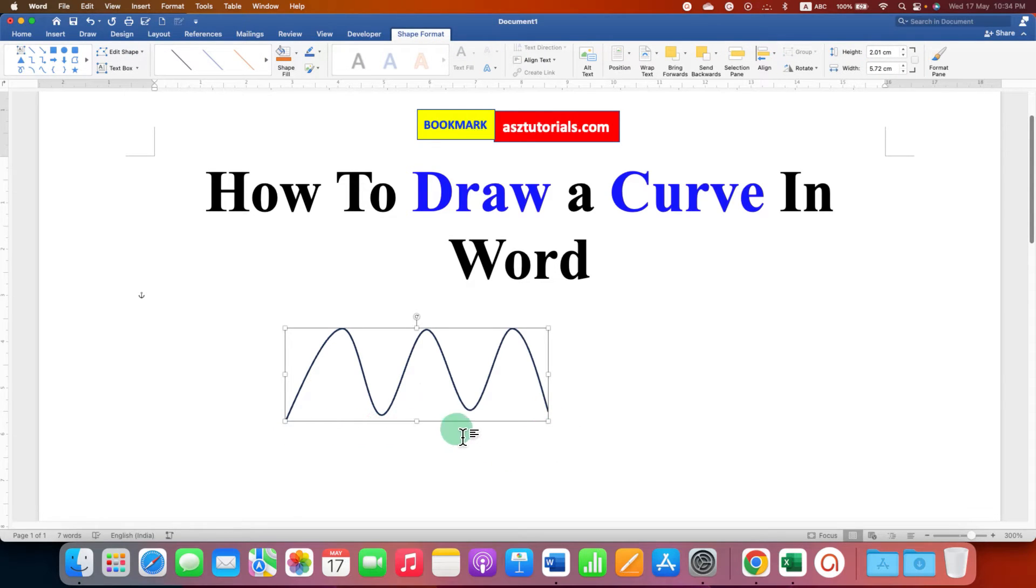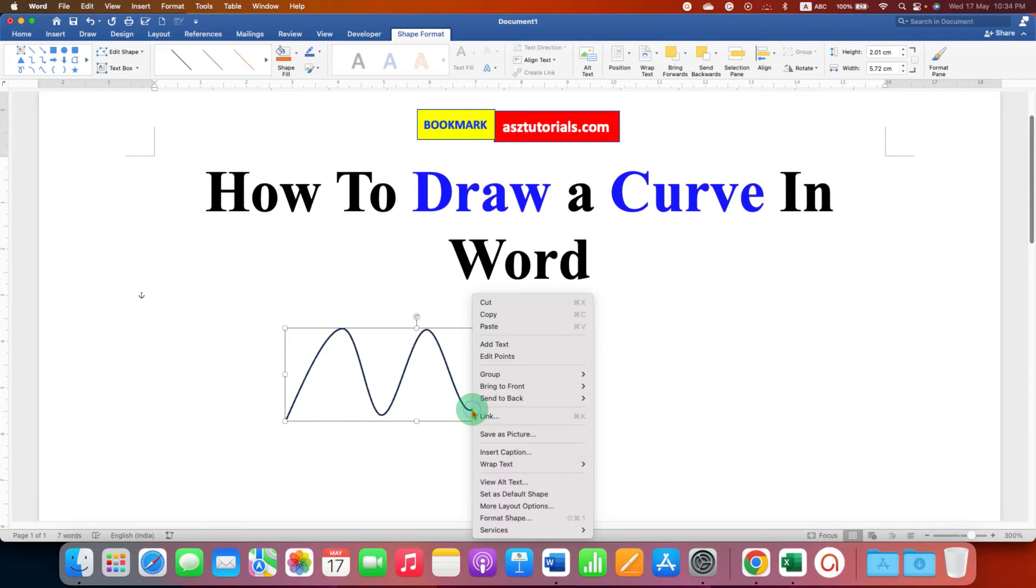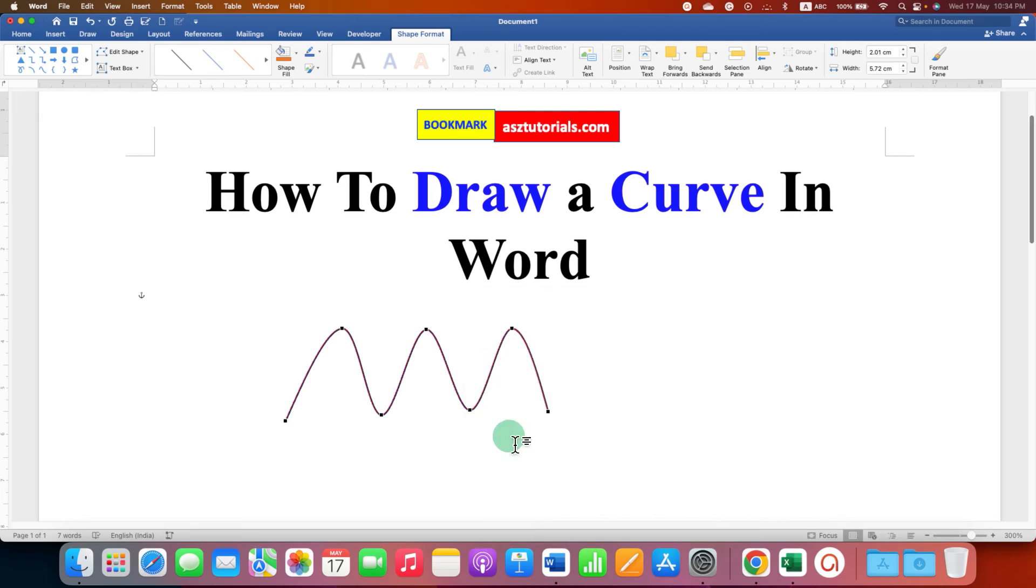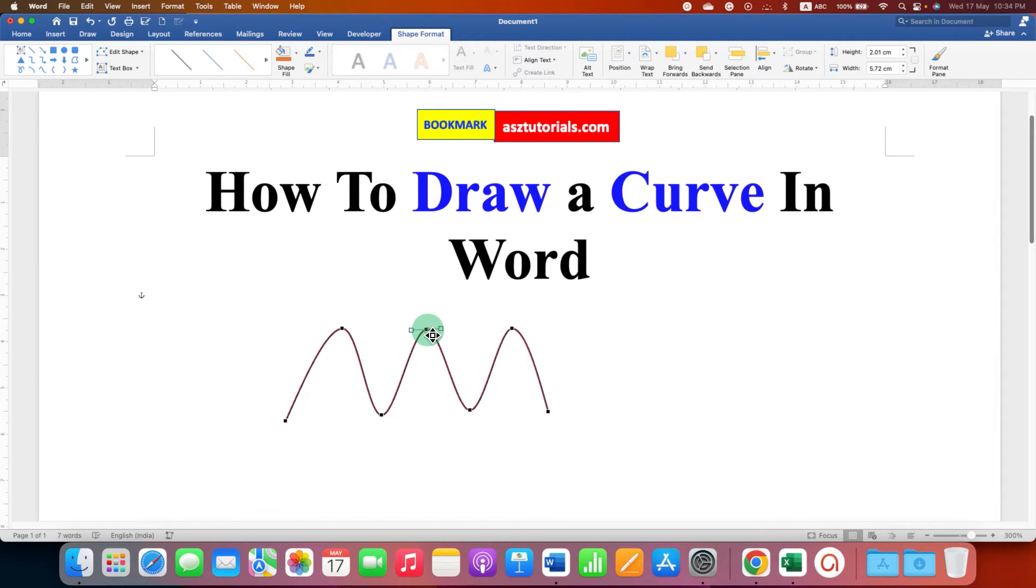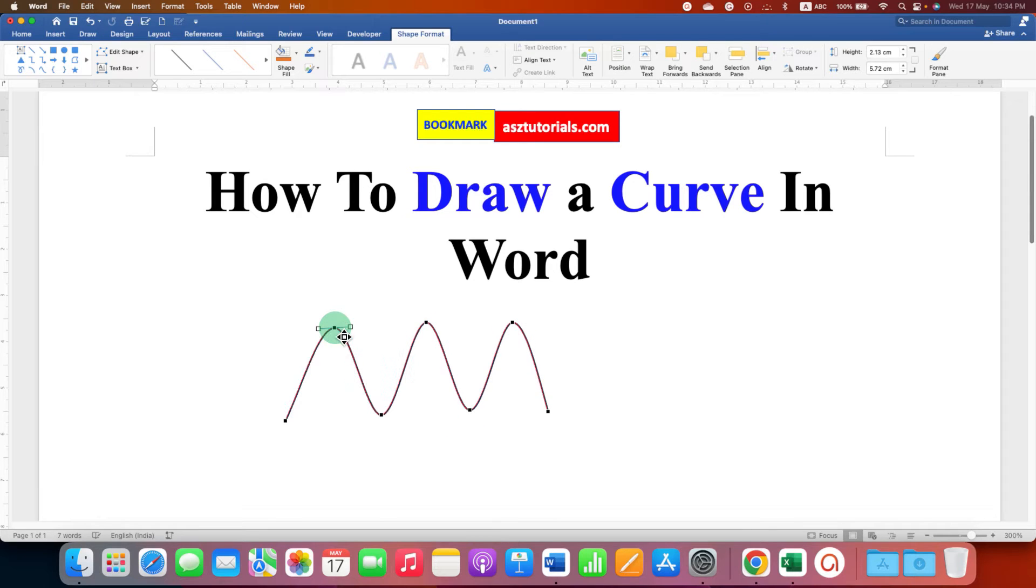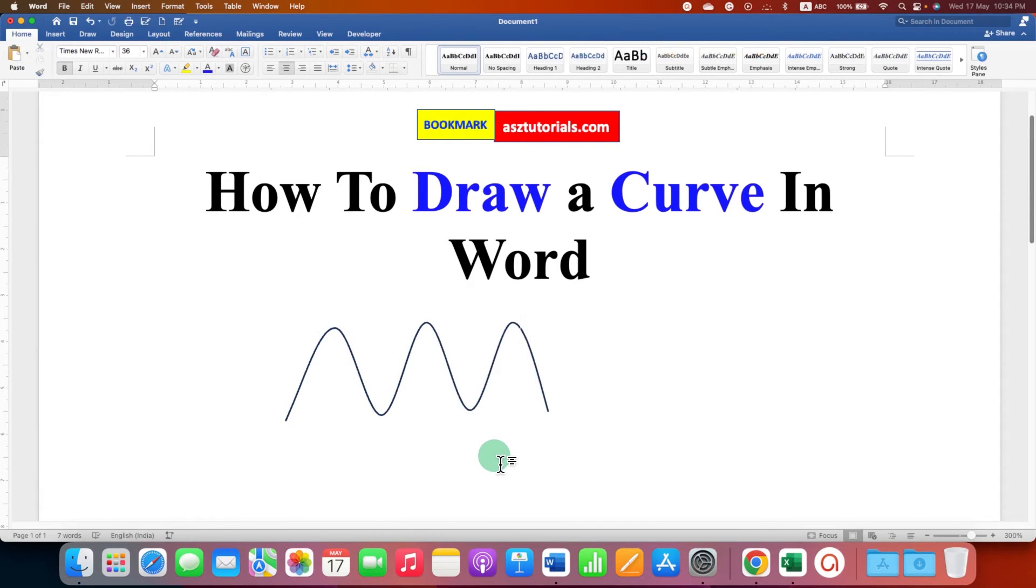As you can see, the levels are not the same. To adjust the levels, right-click on the curve and click on Edit Points. Now you will be able to see these small points where you can adjust the height of the curve. After adjusting the curve, press Escape on your keyboard.